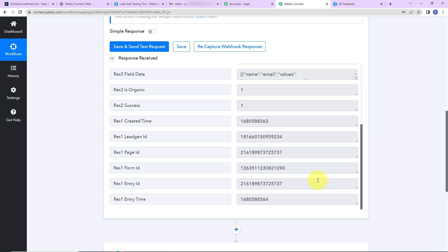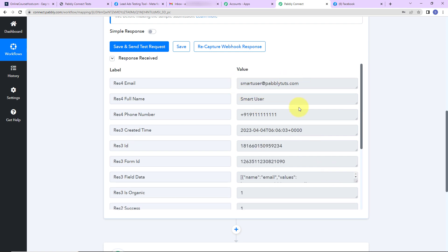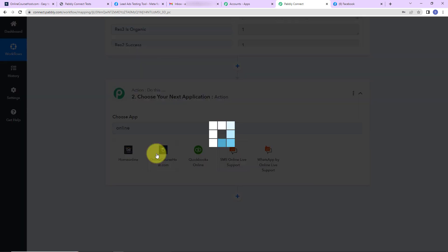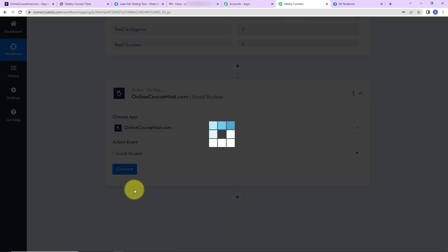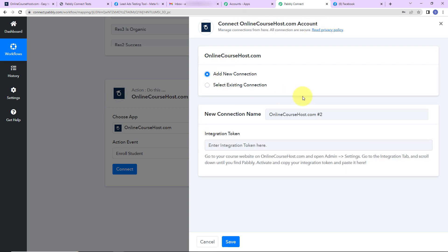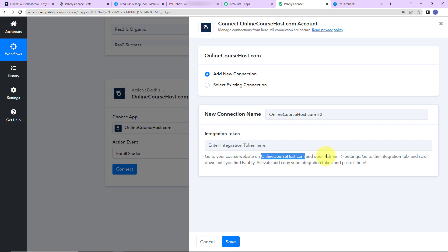Now my objective is that the user who just filled up this form should be enrolled as a student in onlinecoursehost.com. So my action application will be onlinecoursehost.com and the action event will be to enroll a student. Pabbly Connect is asking to connect itself with the onlinecoursehost.com account, so I'll click on add new connection. We need an integration token — for this we have to log into our onlinecoursehost.com account and go to admin.